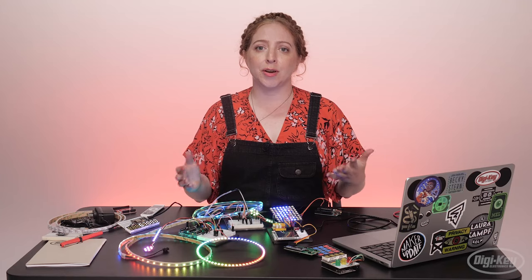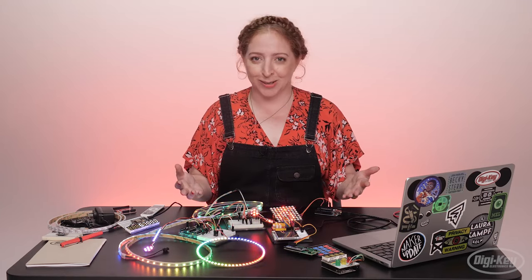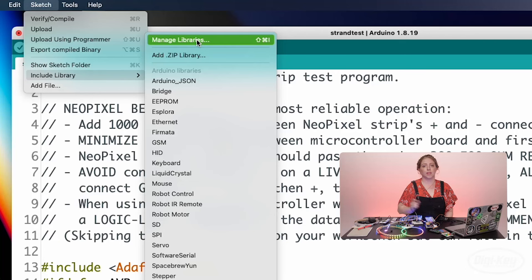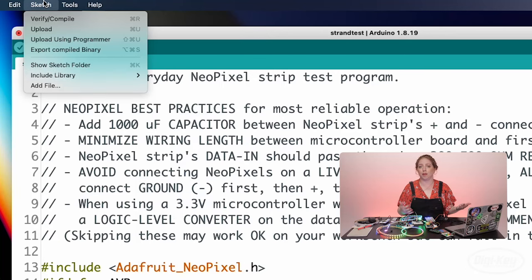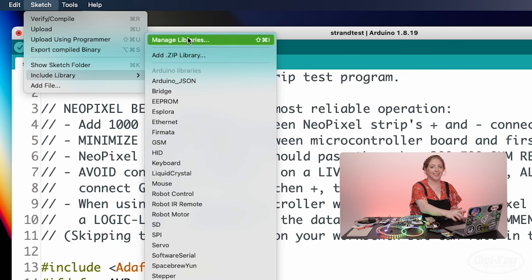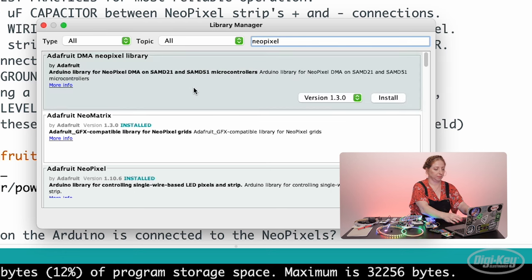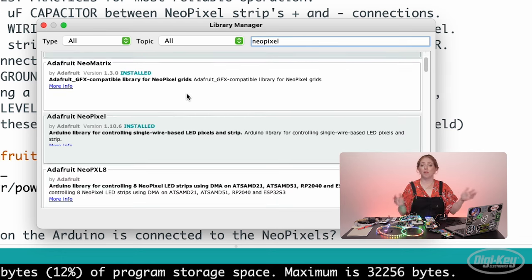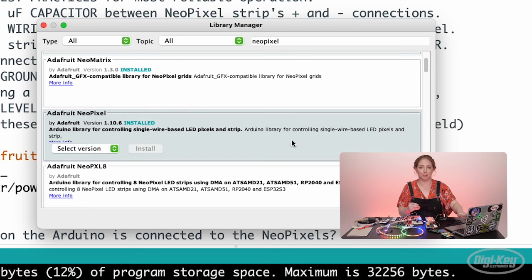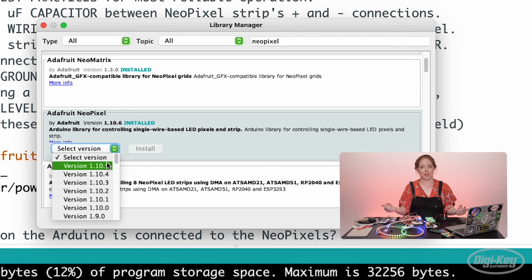To control the strip, some additional Arduino functions are required, and we can get them by installing the code library. To install libraries, I've opened up the Library Manager under the Sketch menu — Include Library, then Manage Libraries — then searching for NeoPixel and clicking Install. Now I'm all set to use the NeoPixel library in my Arduino sketches. You can use the Library Manager to install new libraries as you need them.